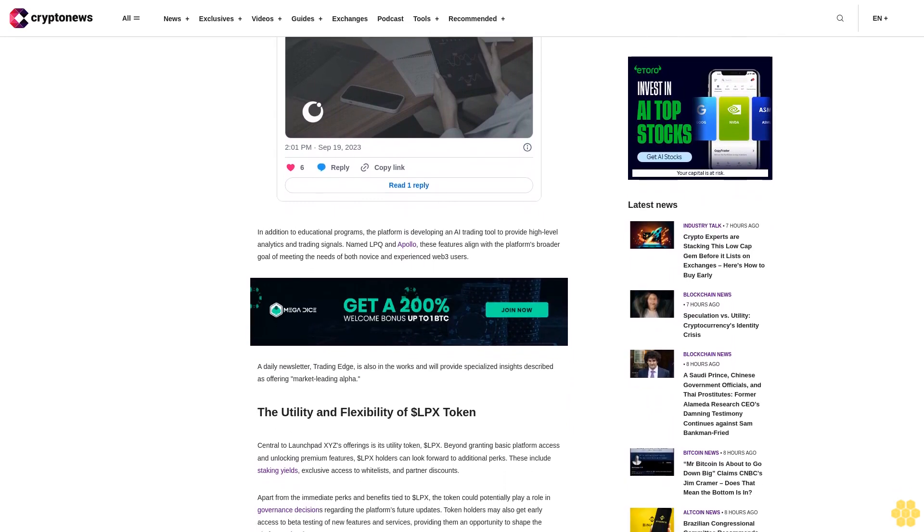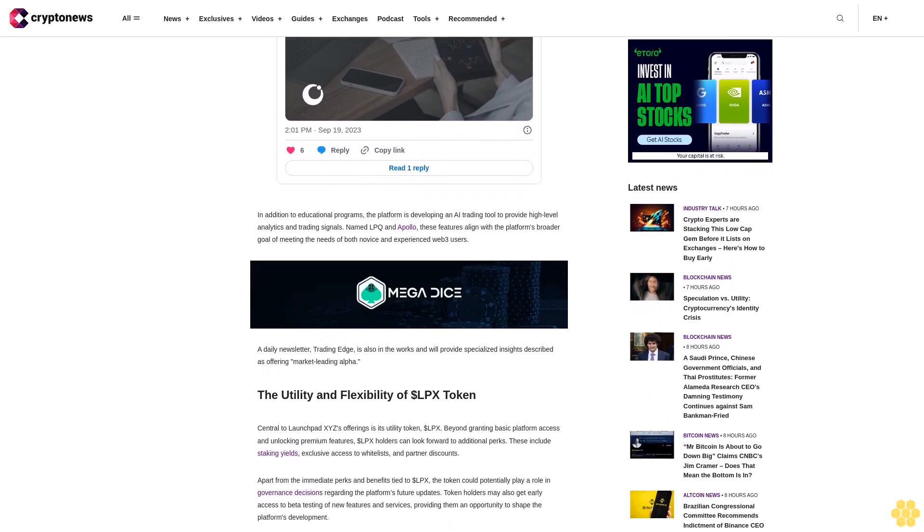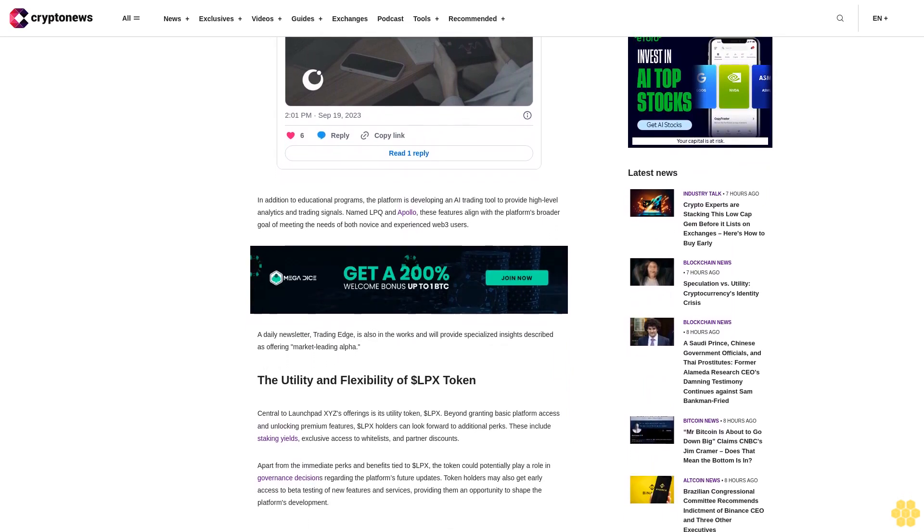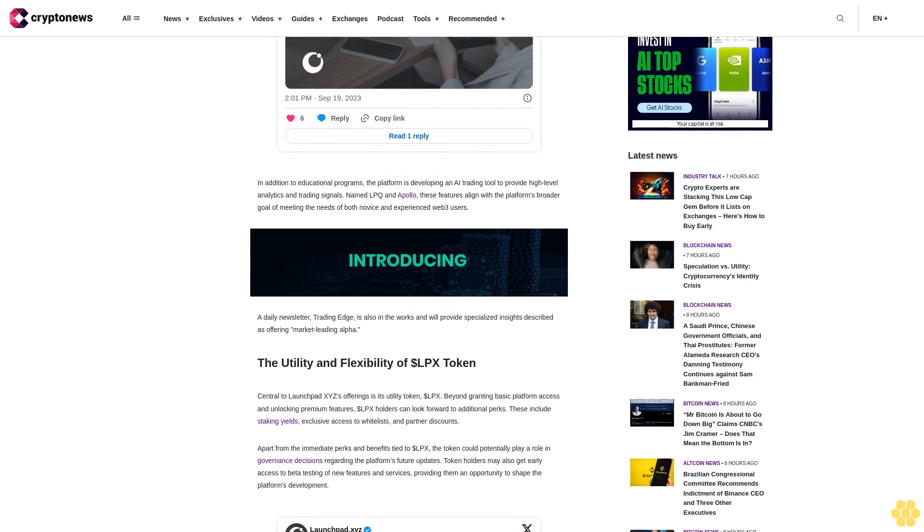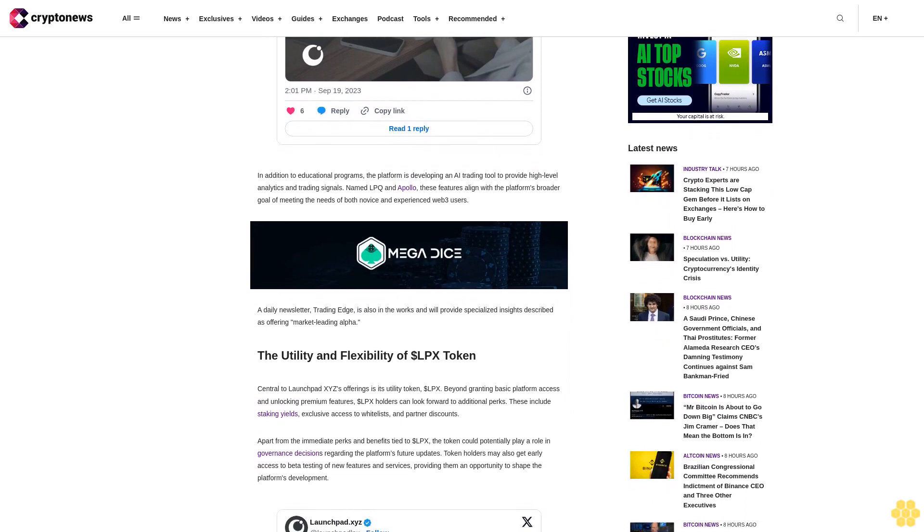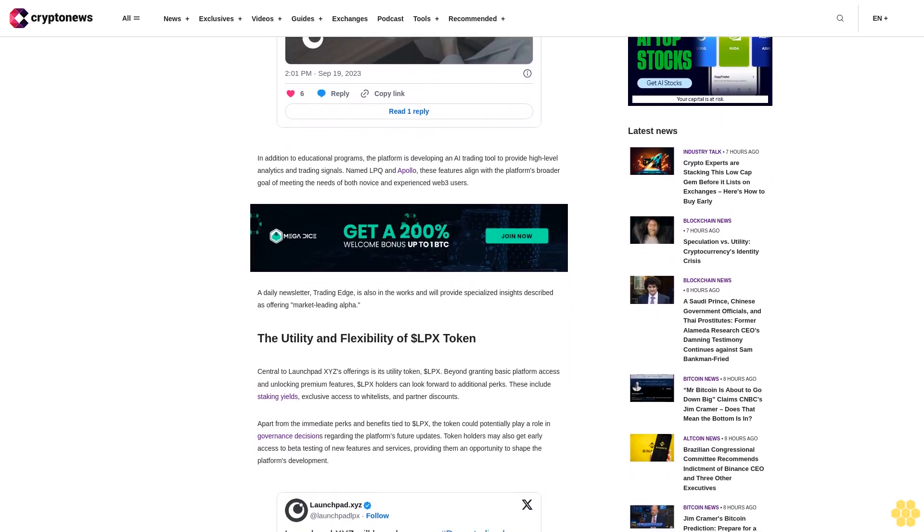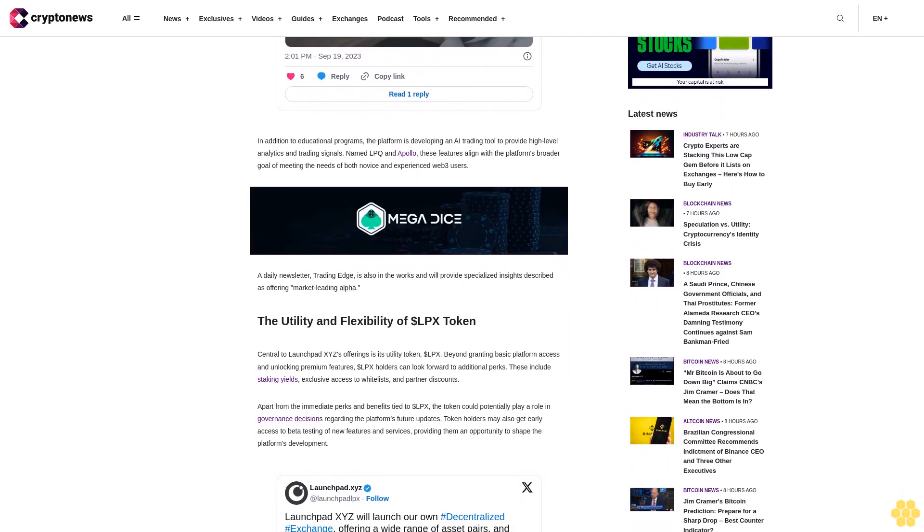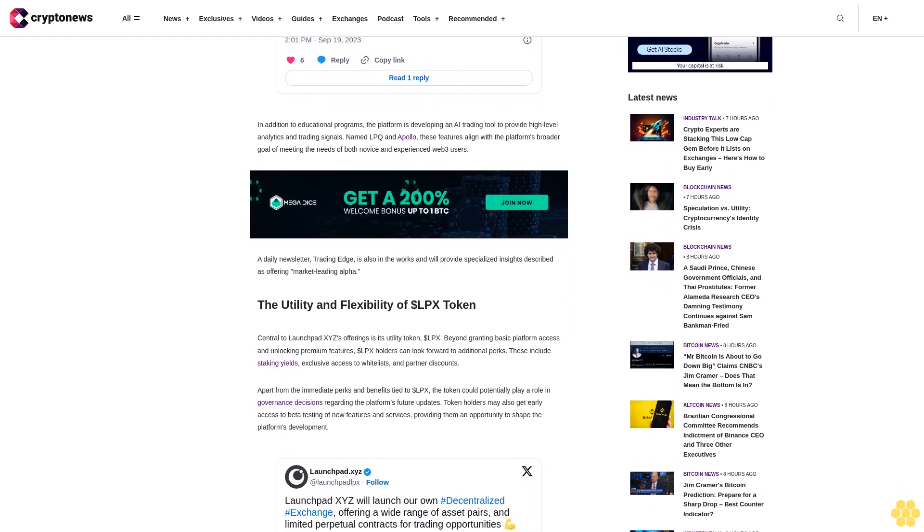While the token will initially be listed on LaunchBit XYZ's decentralized exchange, there are ongoing talks for it to be included in centralized exchanges to increase its liquidity and accessibility.